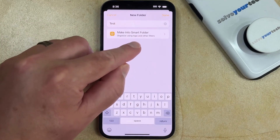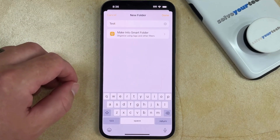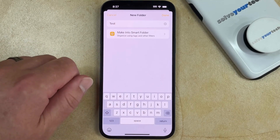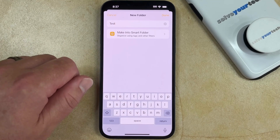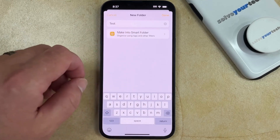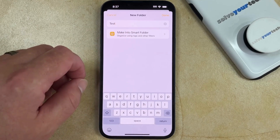Note that if you use tags and other filters for your folders, you could also choose to turn this into a smart folder, but for now I'm just going to be creating a basic folder.